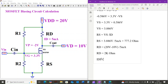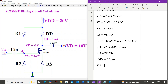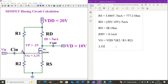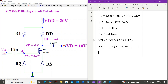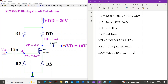Finally, we calculate R1 and R2. The voltage divider current is 0.1 milliamps — common practice to ensure gate current is negligible. Applying the voltage divider rule at junction A: VG equals VDD times R2 divided by R1 plus R2, so 3.3 volts equals 20 volts times R2 divided by R1 plus R2. This is equation 1.